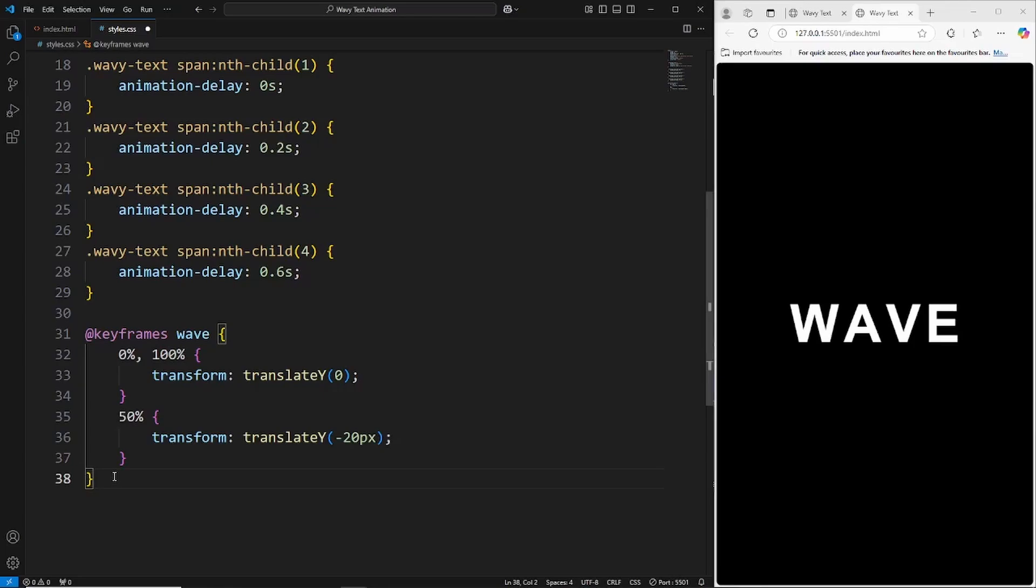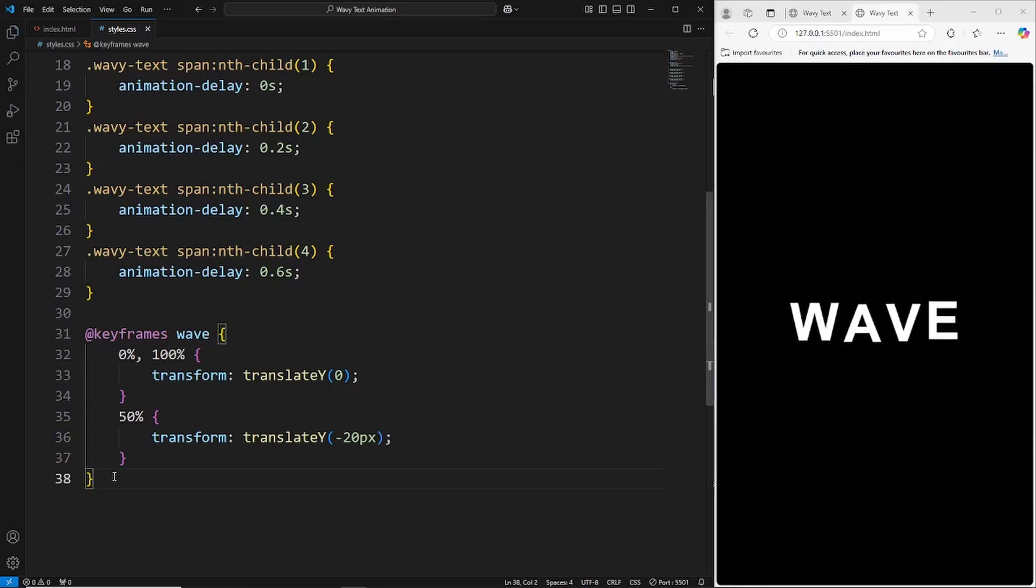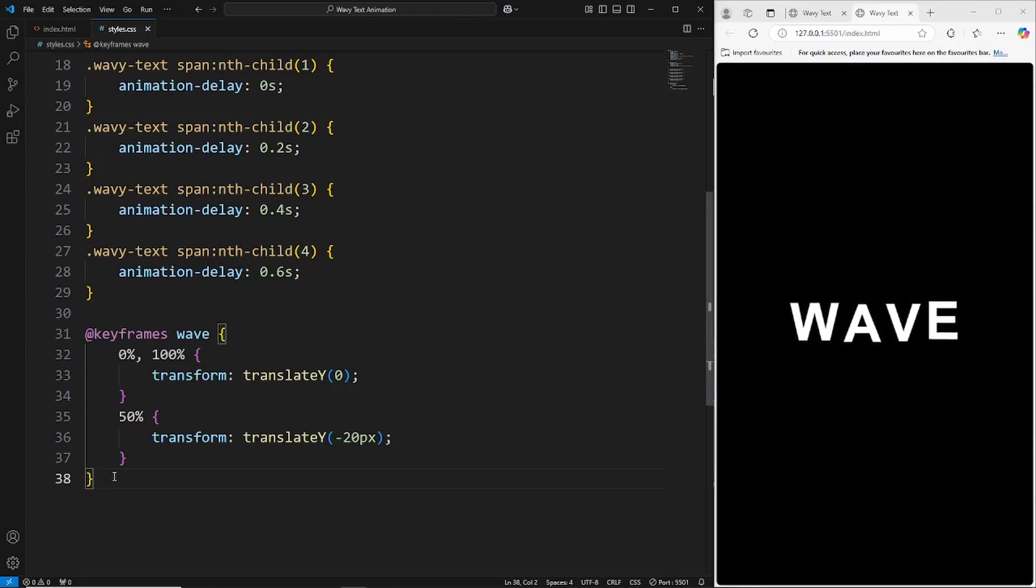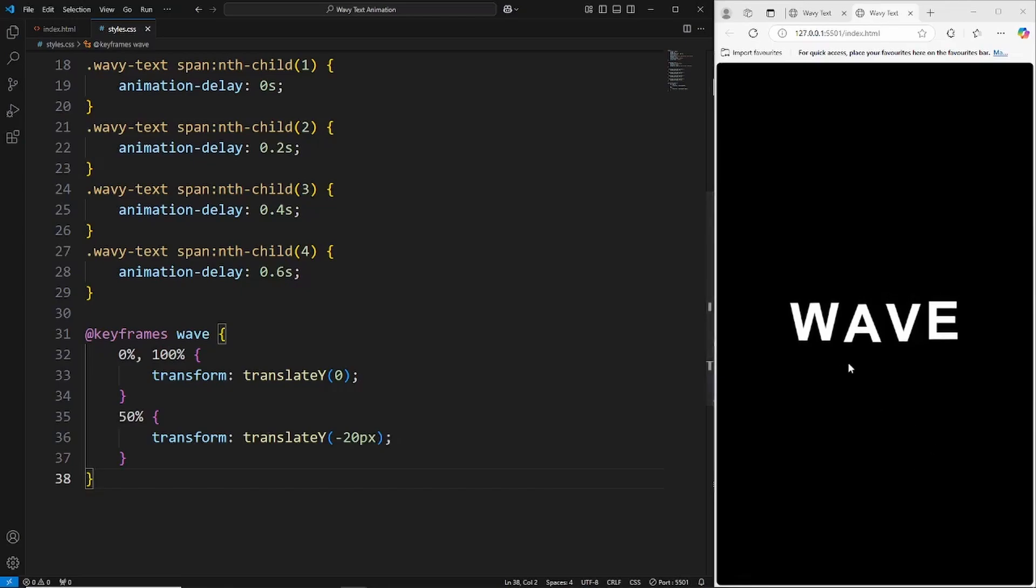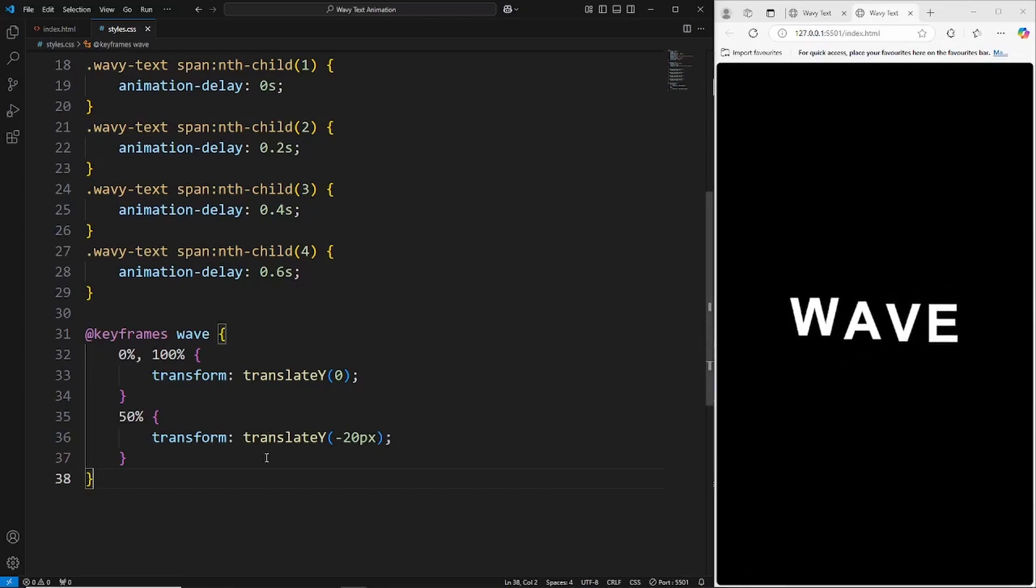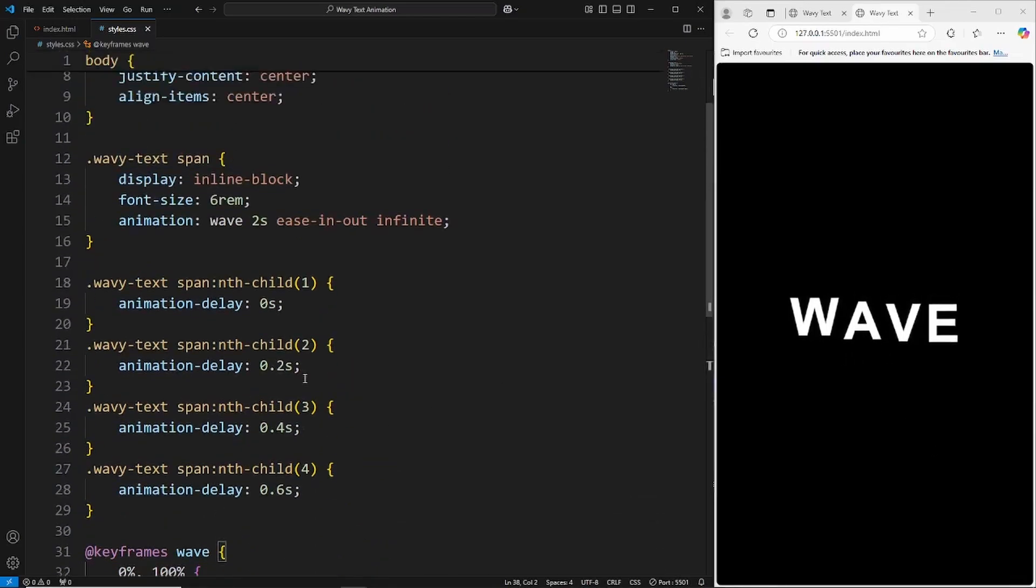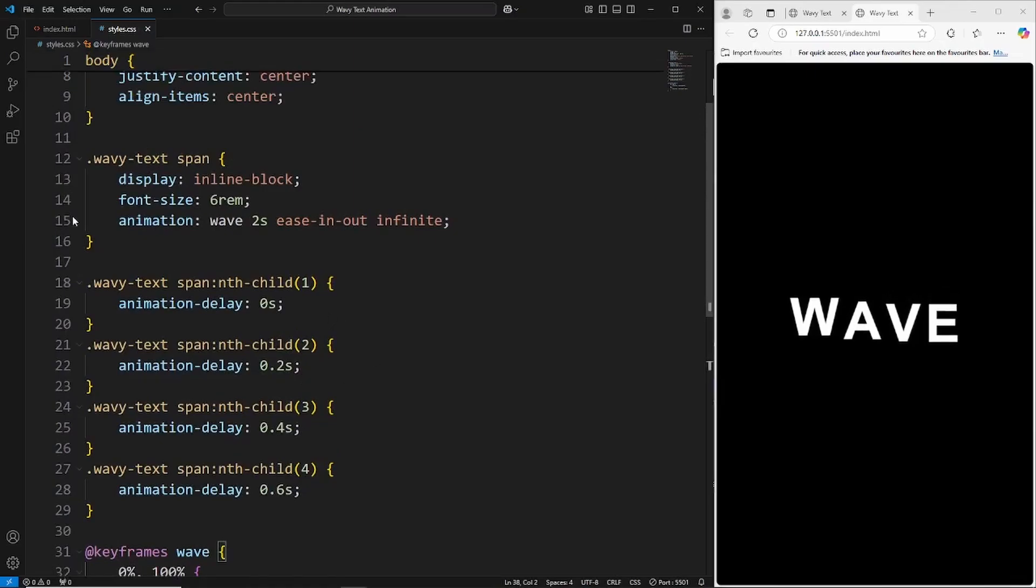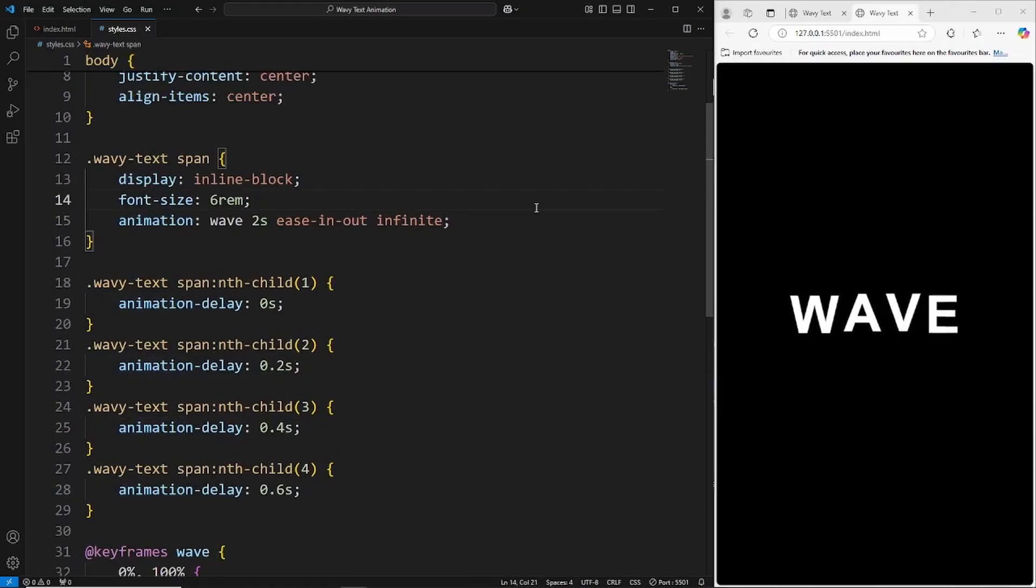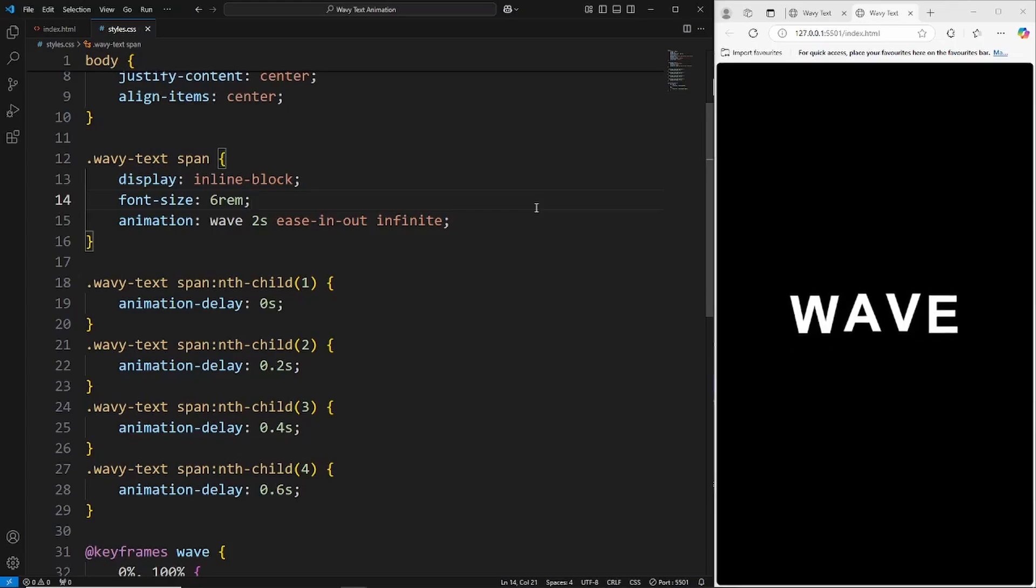If I save this now it should create that animation. As you can see now the animation is working just like in the demo example. Each individual letter is moving in a wave effect animation, and all we've done is just use the keyframes, the nth child to target each individual letter, and the animation property. A pretty cool simple animation and pretty easy to create. I hope you guys enjoyed the video and I'll see you guys in the next one.